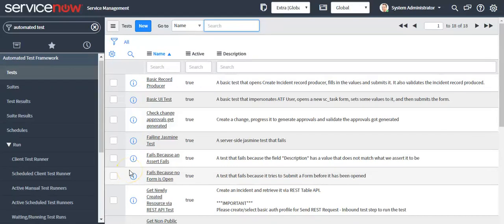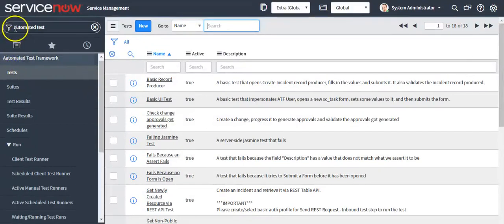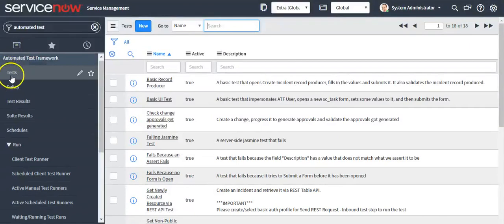Hello, in this video I will create custom tests. Go to the left navigator and type 'automatic test', then click on the test module.